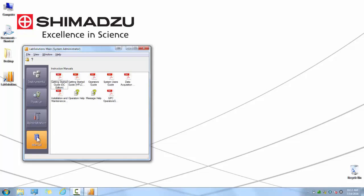The last tab is the Manual tab. This has a library of user manuals regarding your Lab Solutions operation, from your basic Getting Started Guide, to Data Acquisition and Processing Theory, to Installation and Maintenance. We highly recommend you take time to read through these manuals to get fully informed on all of the features and functionality within Lab Solutions software.